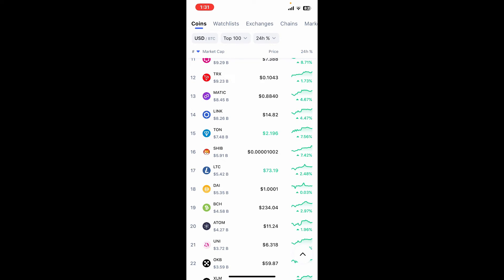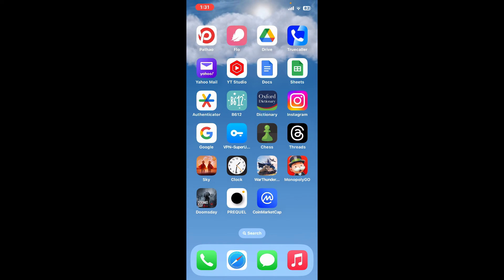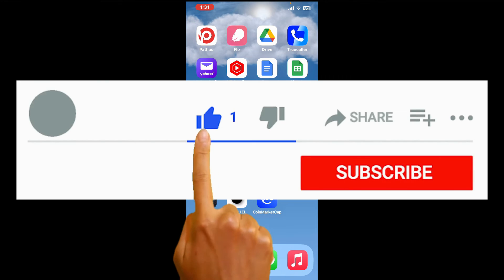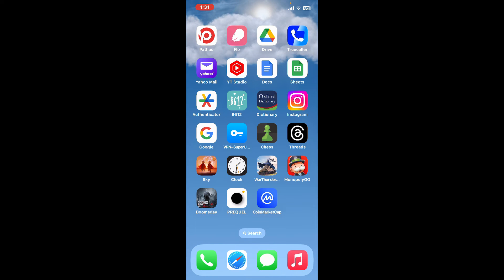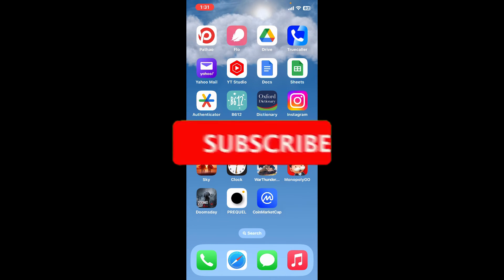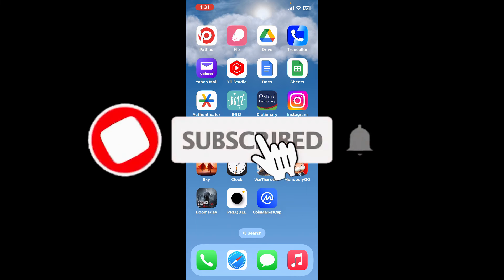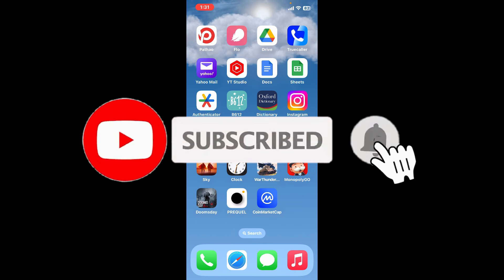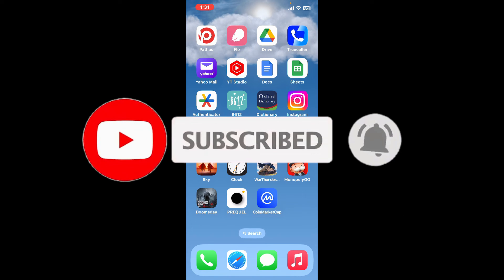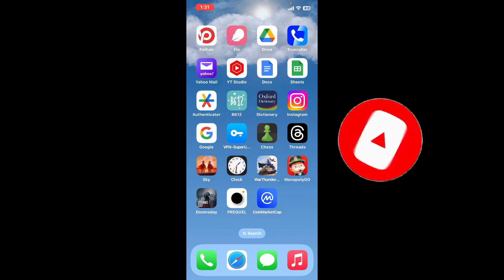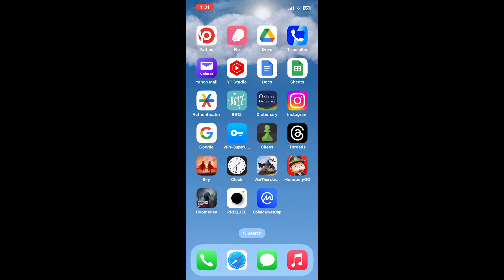If you found the video to be helpful, go ahead and give us a thumbs up. Don't forget to subscribe to our channel by hitting the subscribe button. Also press on the bell icon so that you'll never miss another upcoming upload from us. I will see you again in the next episode. Goodbye.